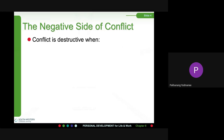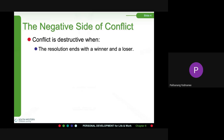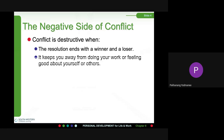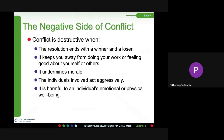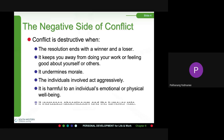The negative side of conflict: conflict is destructive when the resolution ends with a winner and a loser, it keeps you away from doing your work or feeling good about yourself or others, it undermines morale, the individuals involved act aggressively, it is harmful to an individual's emotional or physical well-being, and it increases absenteeism.